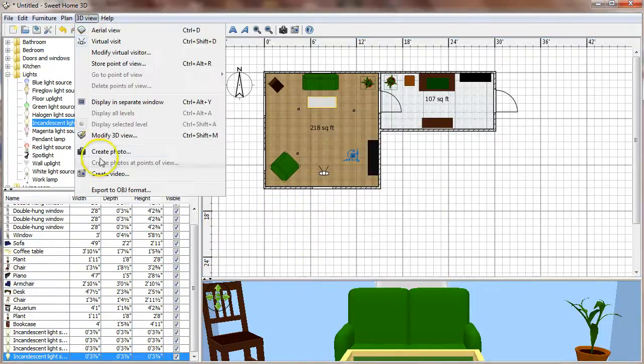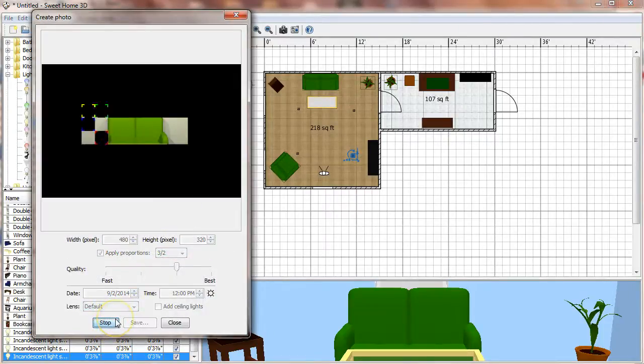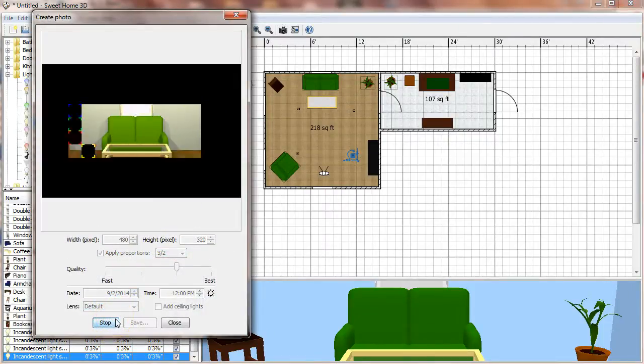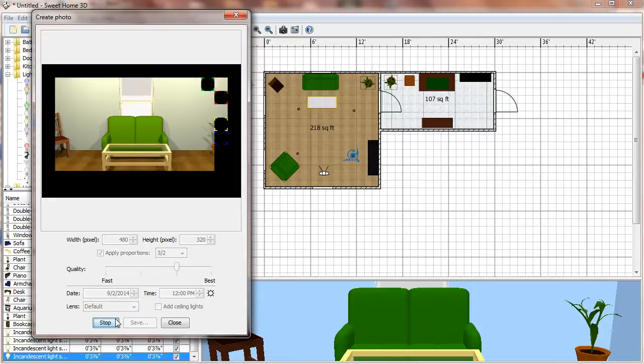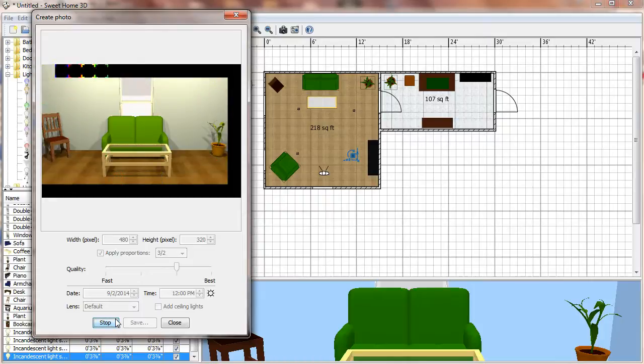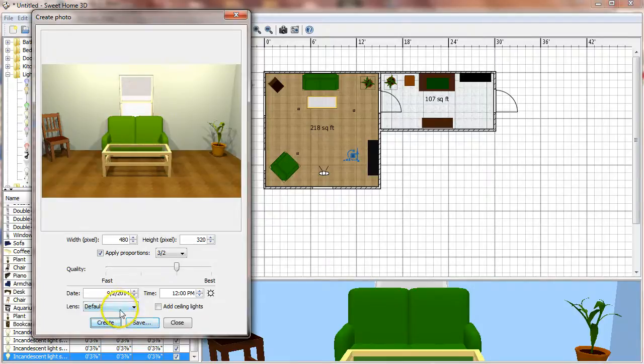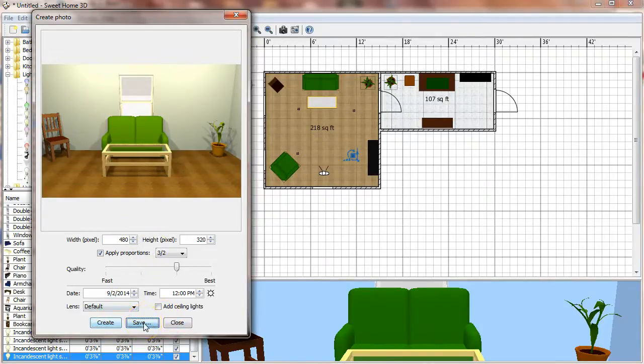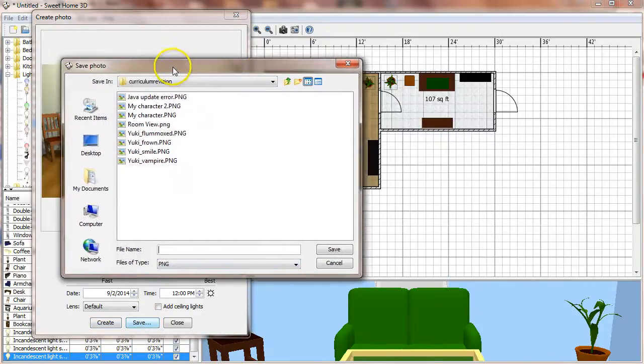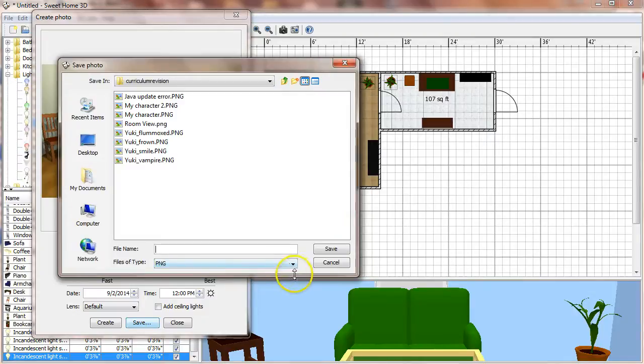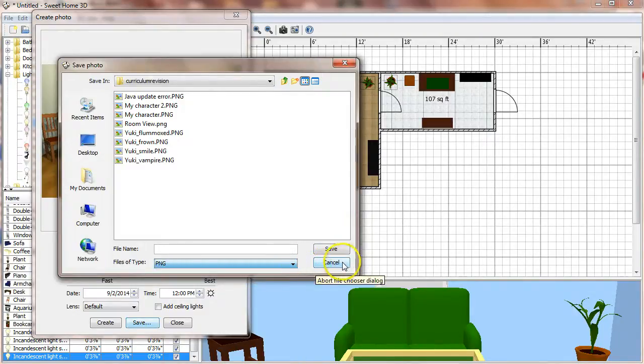So now if we go back to create photo, and so I've got a little brighter illumination in this room than I had before. When you've got it the way you want it, then you can click the save button and it gives you the option to save it as several different file types, or I guess just PNG, which is good for what you're doing.